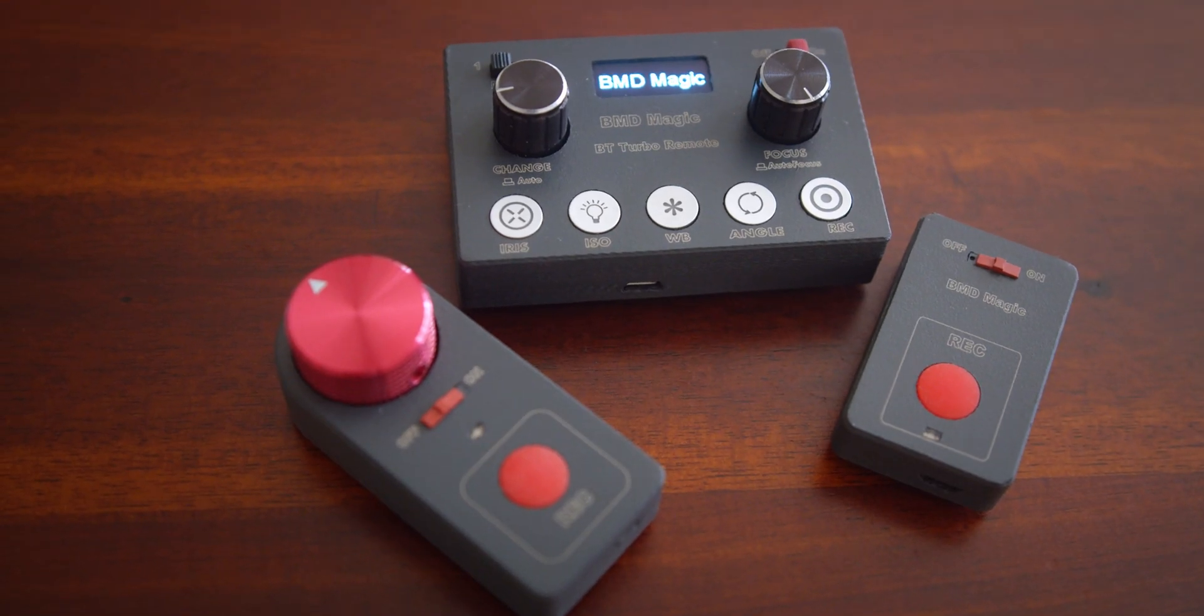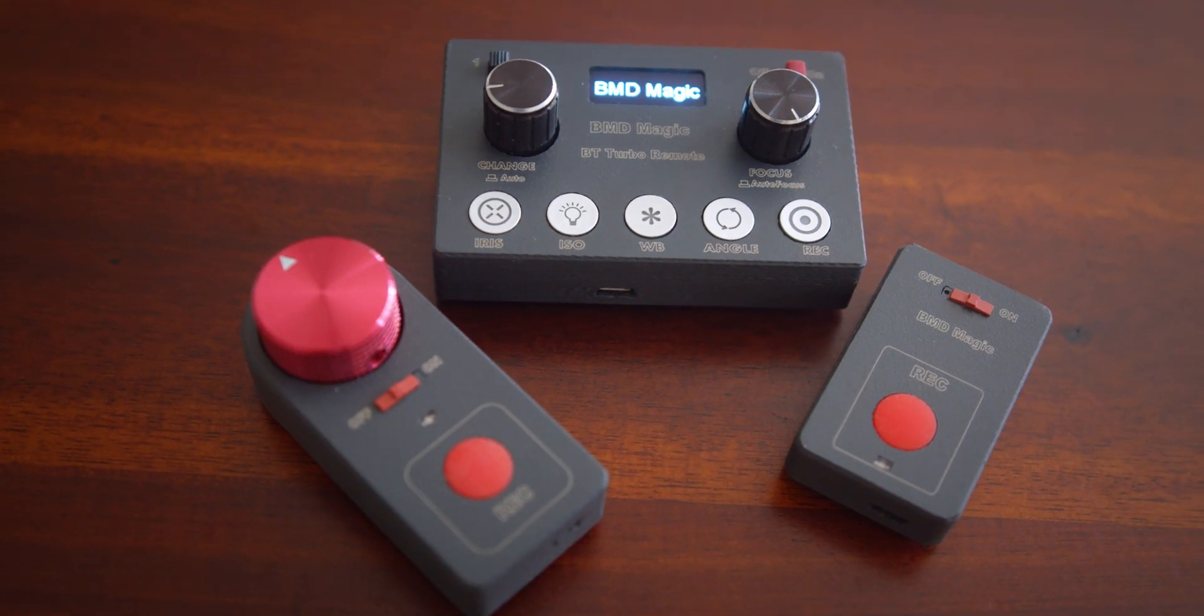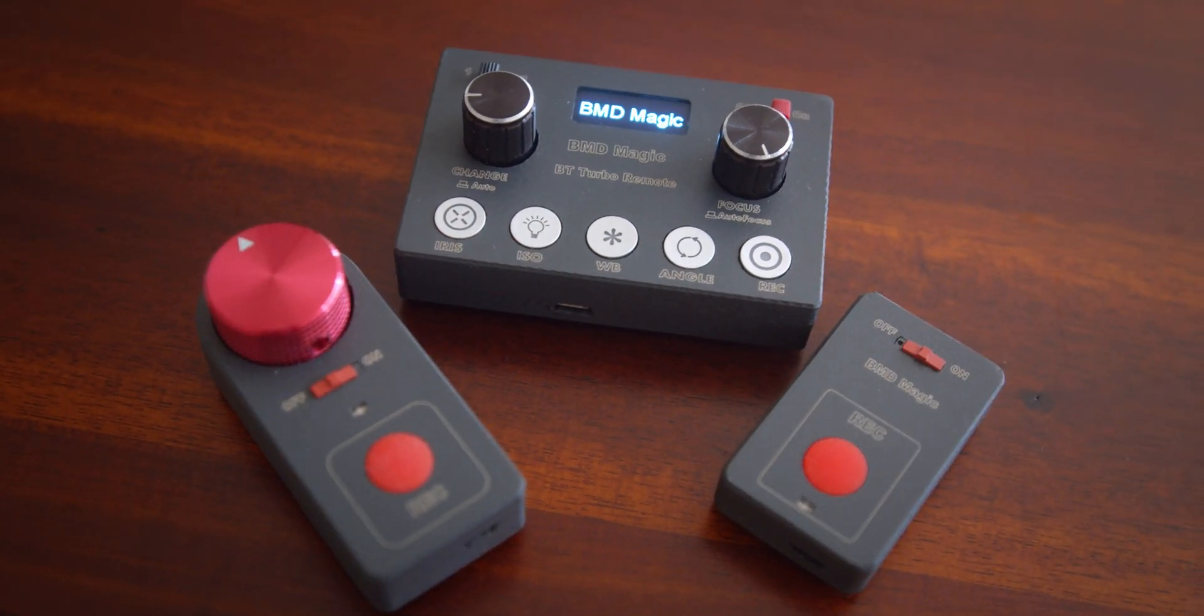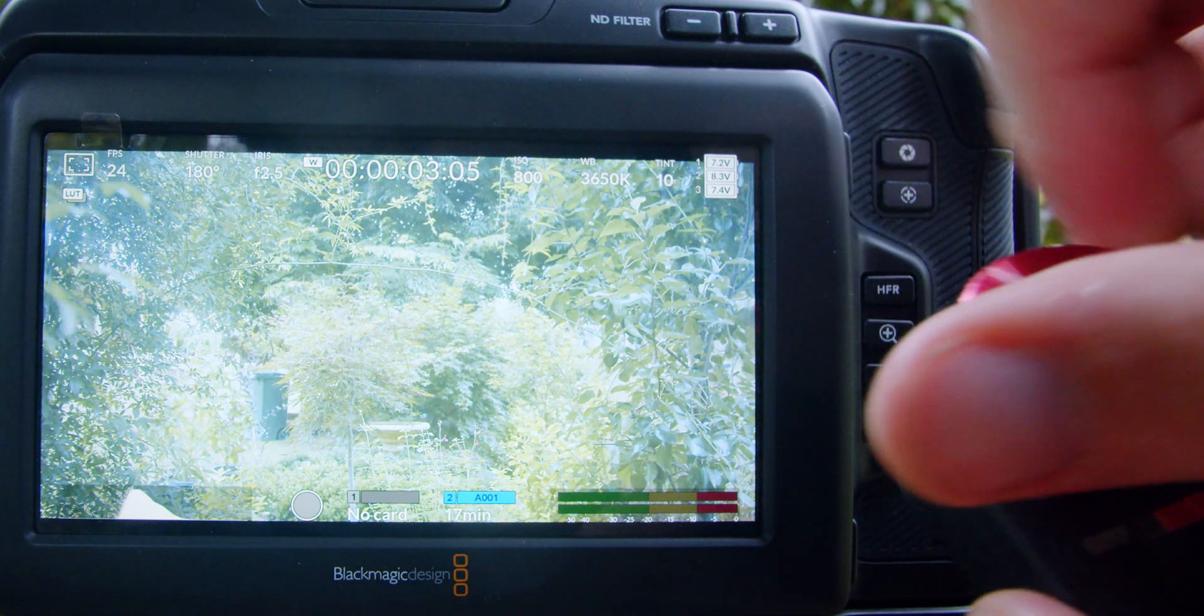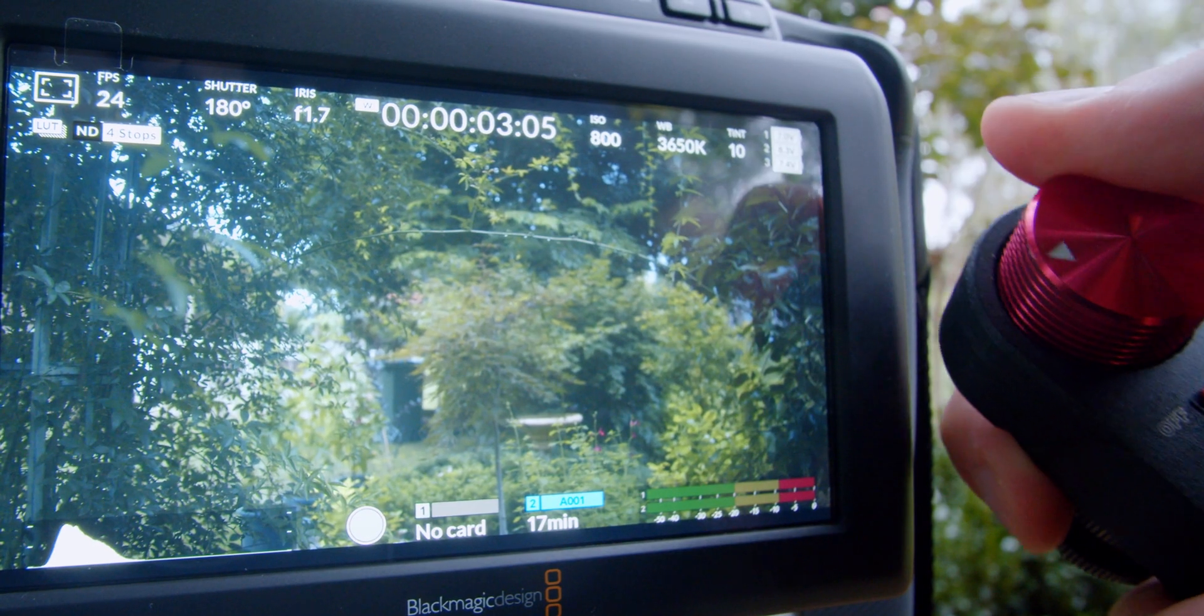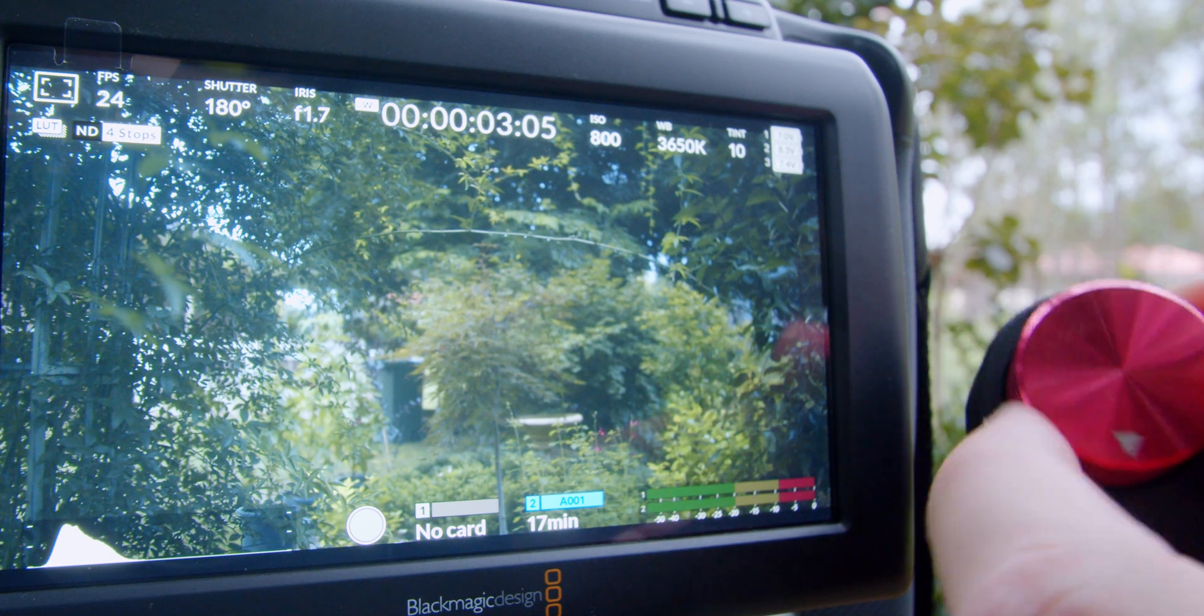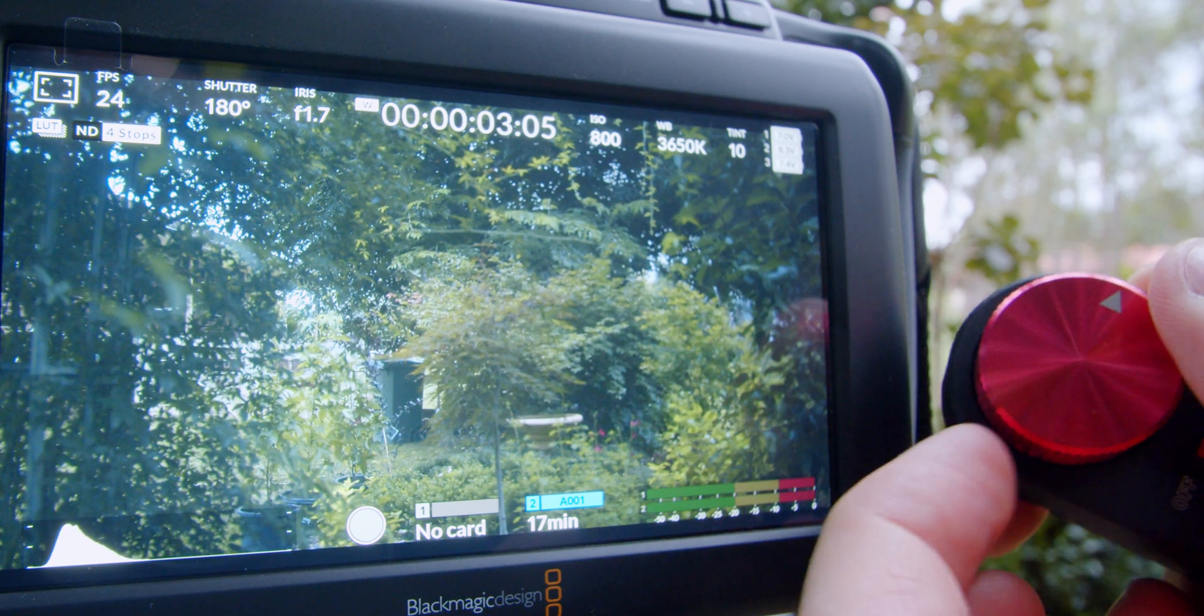G'day everyone, Dominic here again from Gimbal Productions. Today I'm doing a quick video update on these Bluetooth follow focus remotes. I've already made two videos on these remotes in the past, however people have been asking me questions regarding how to change the follow focus speed of these remotes.